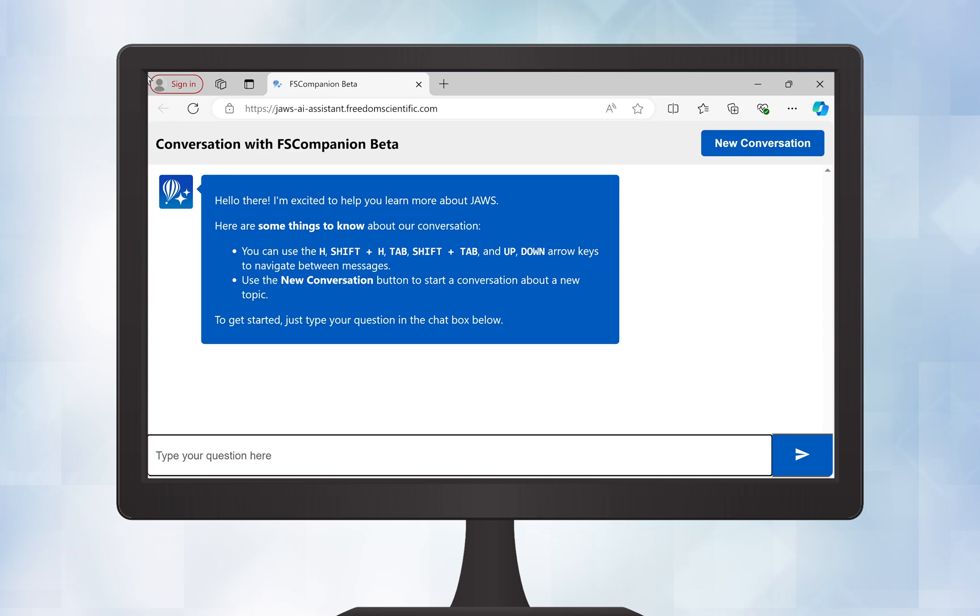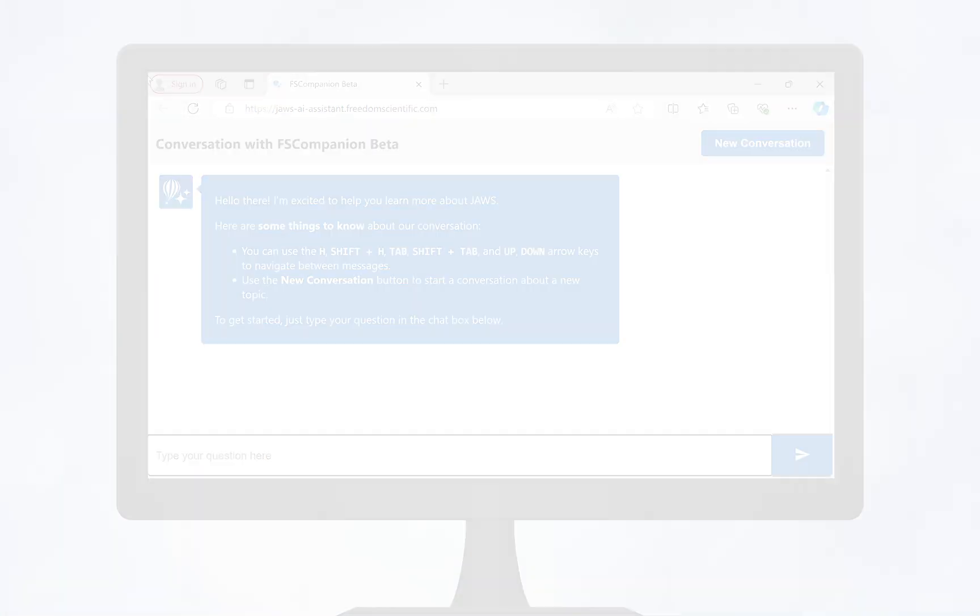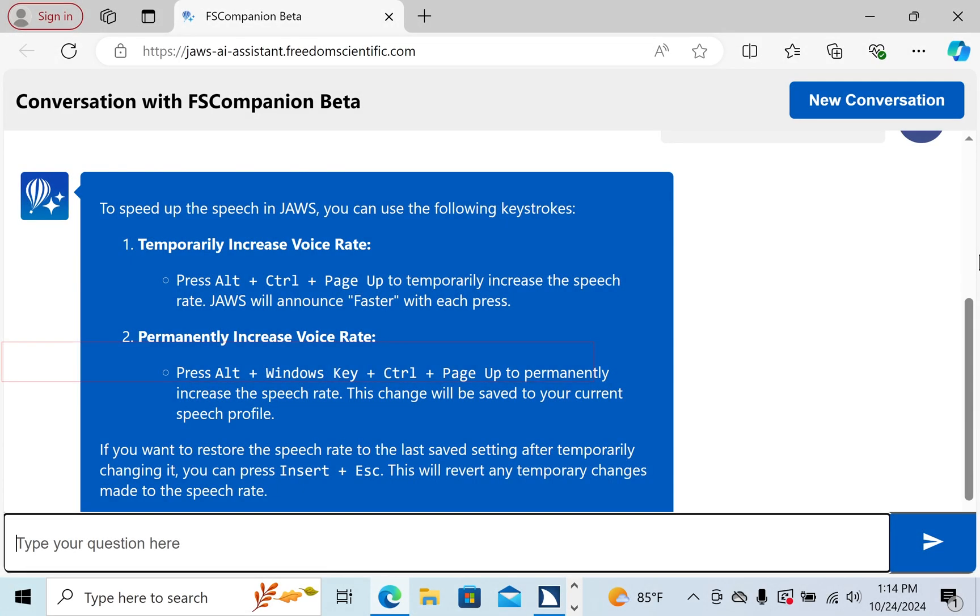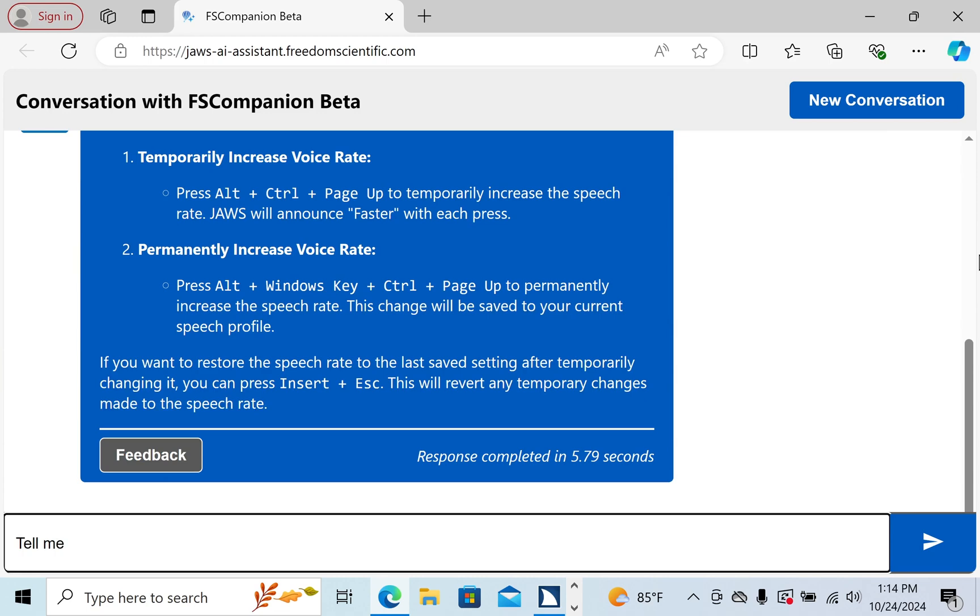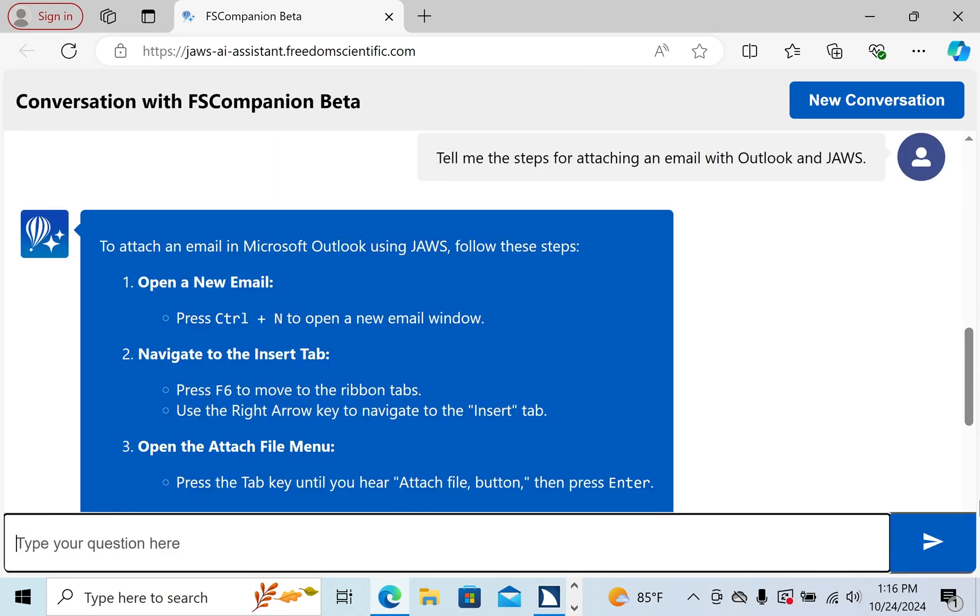Hello there, I'm excited to help you learn more about JAWS. If you're not quite sure how to attach a file to an email in Outlook, simply ask FS Companion. To attach an email in Microsoft Outlook using JAWS, follow these steps. Open a new email, press Control plus N to open a new email window.